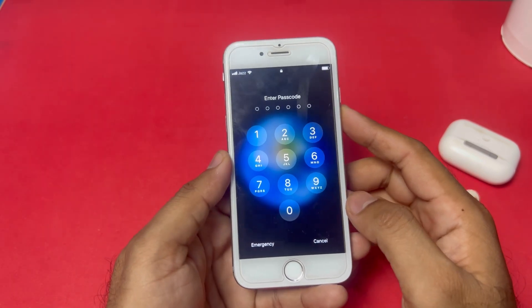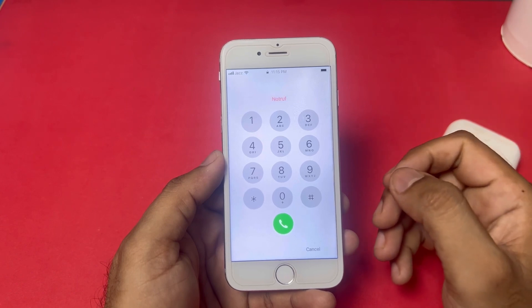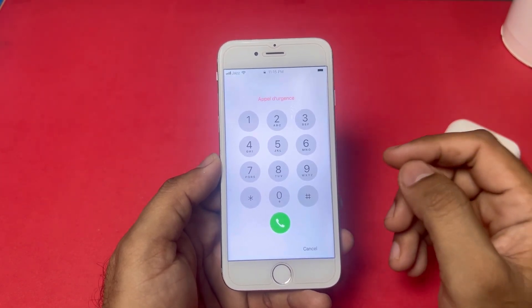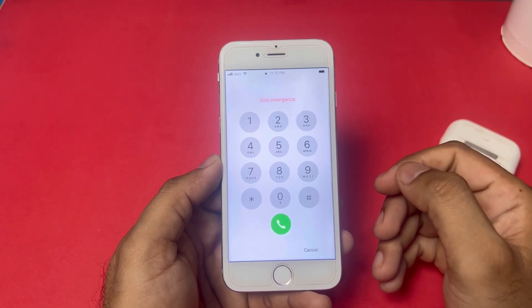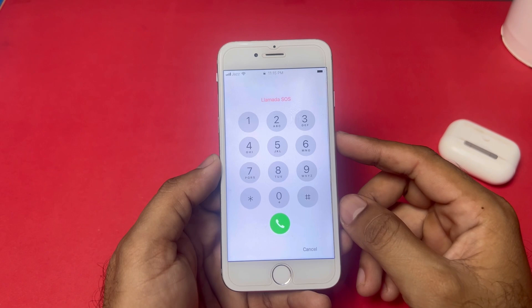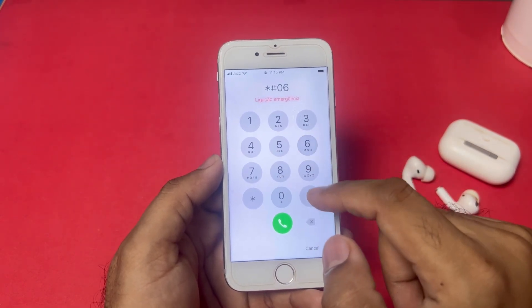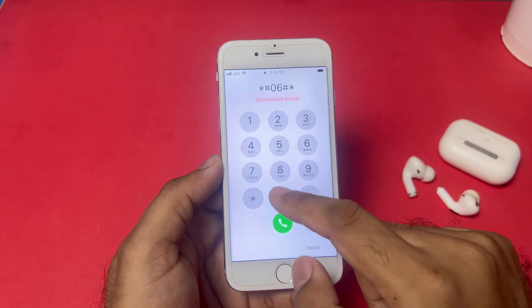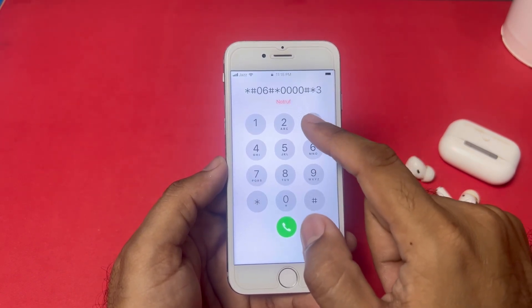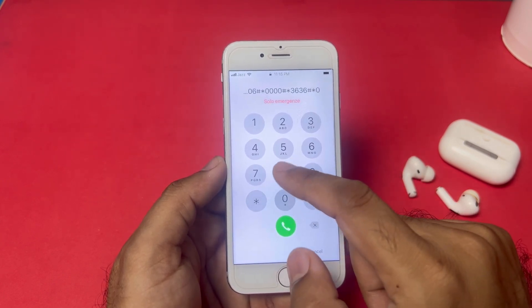In the Emergency section, make sure you dial the correct digits. To unlock it without a computer and without losing any data, dial: star hash zero six hash, star double zero double zero hash, star three six three six hash, star zero eight zero seven six hash.